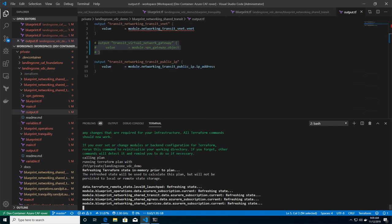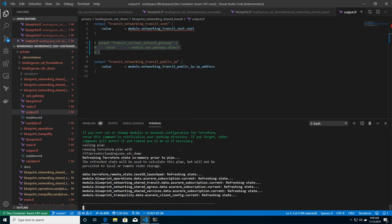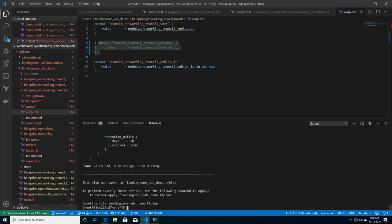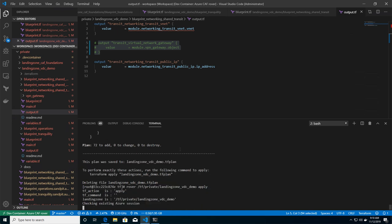we first download the different modules that we have. And after a couple of minutes, you see that I will have a view on the different components that are going to be applied on my environment. 72 components to add. I can just run the apply.